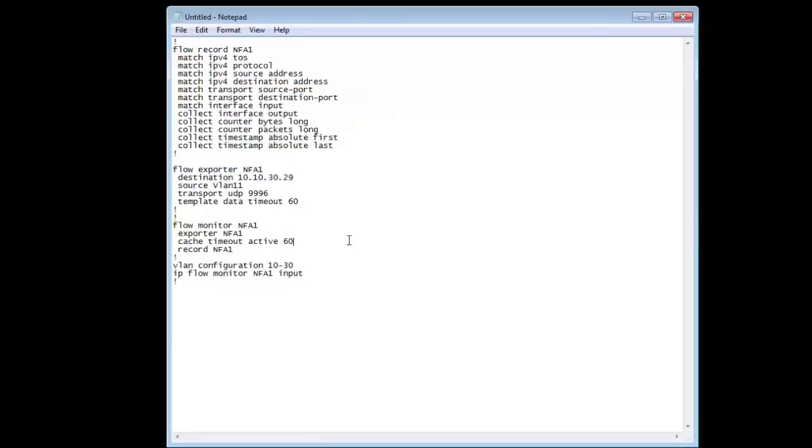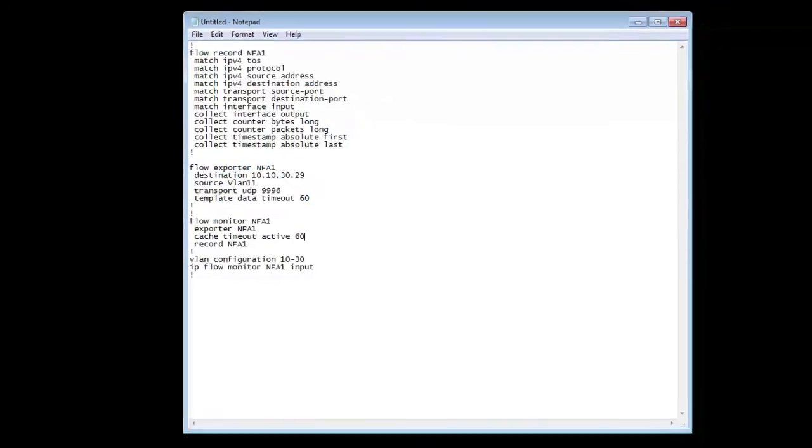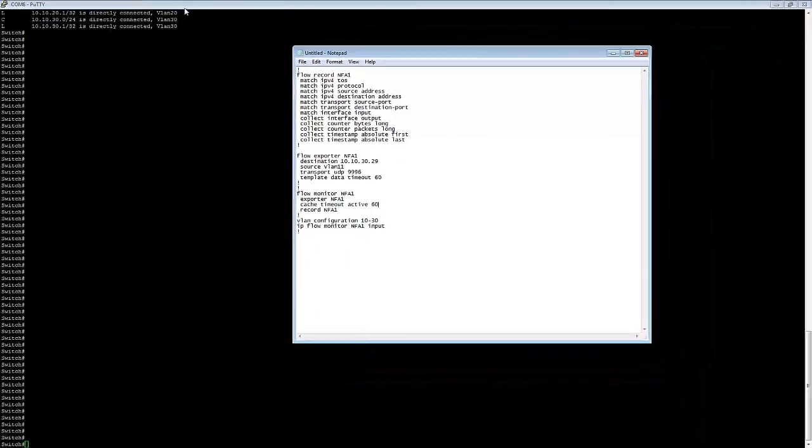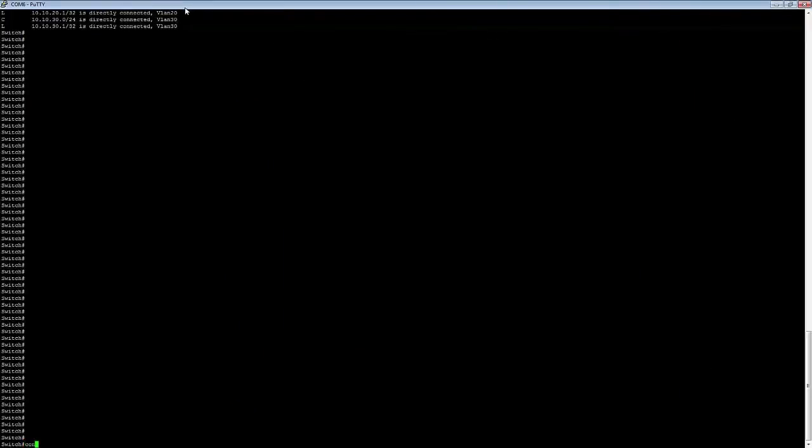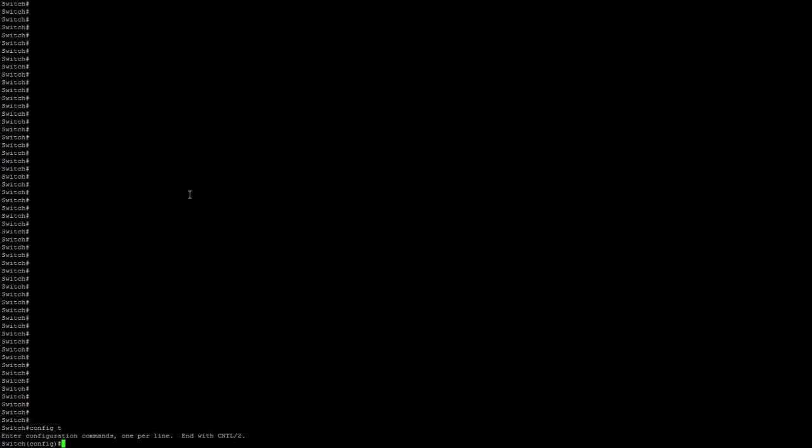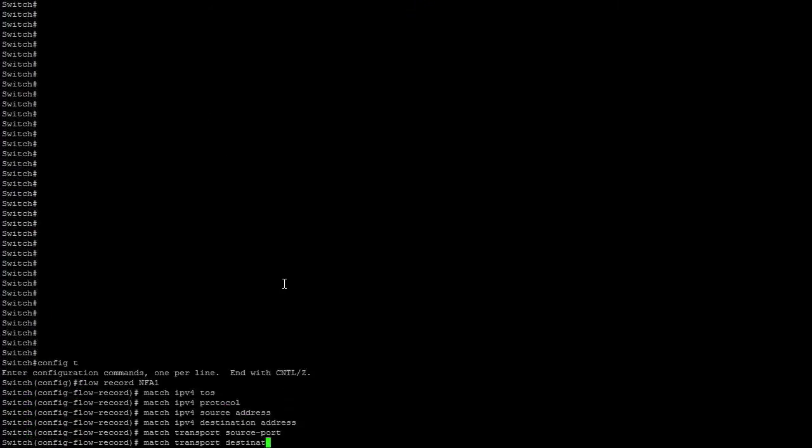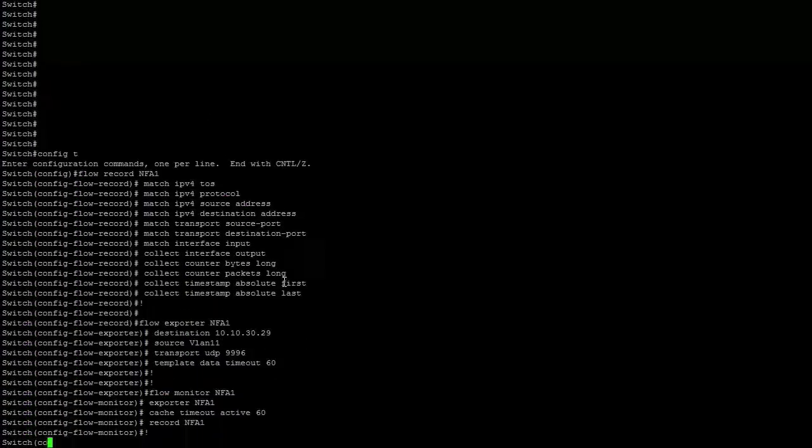I'm going to copy this, come here to configuration mode, and just paste all that in.